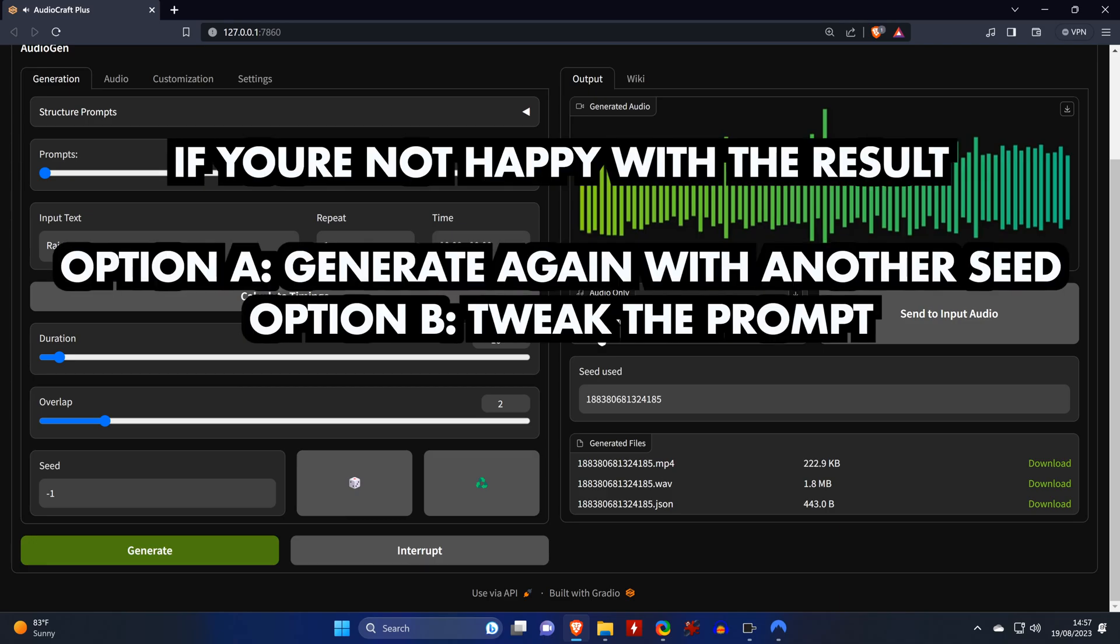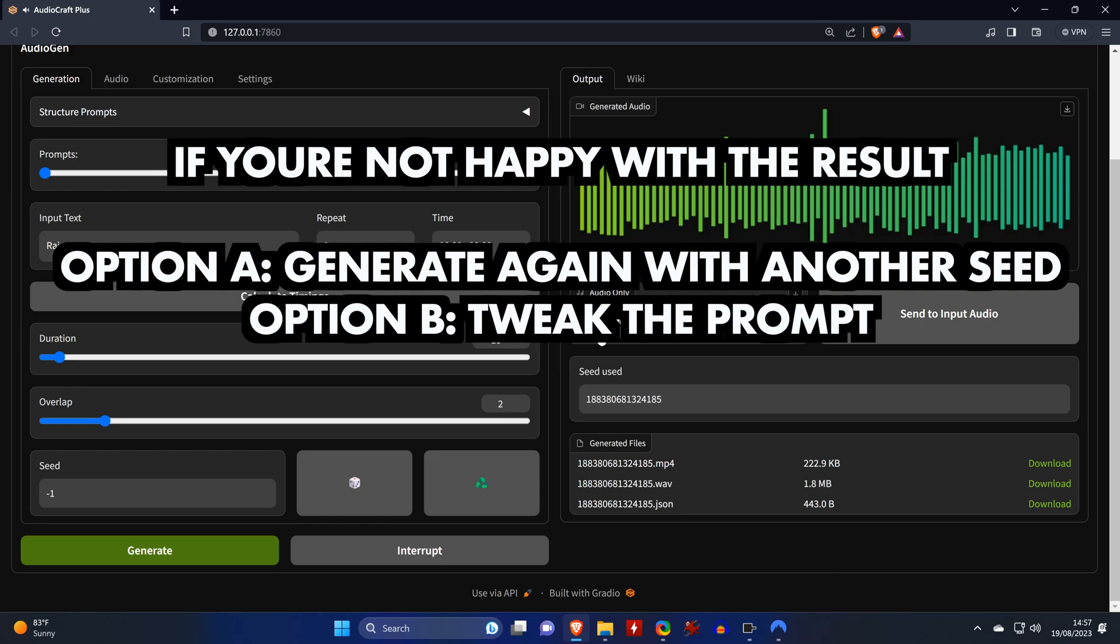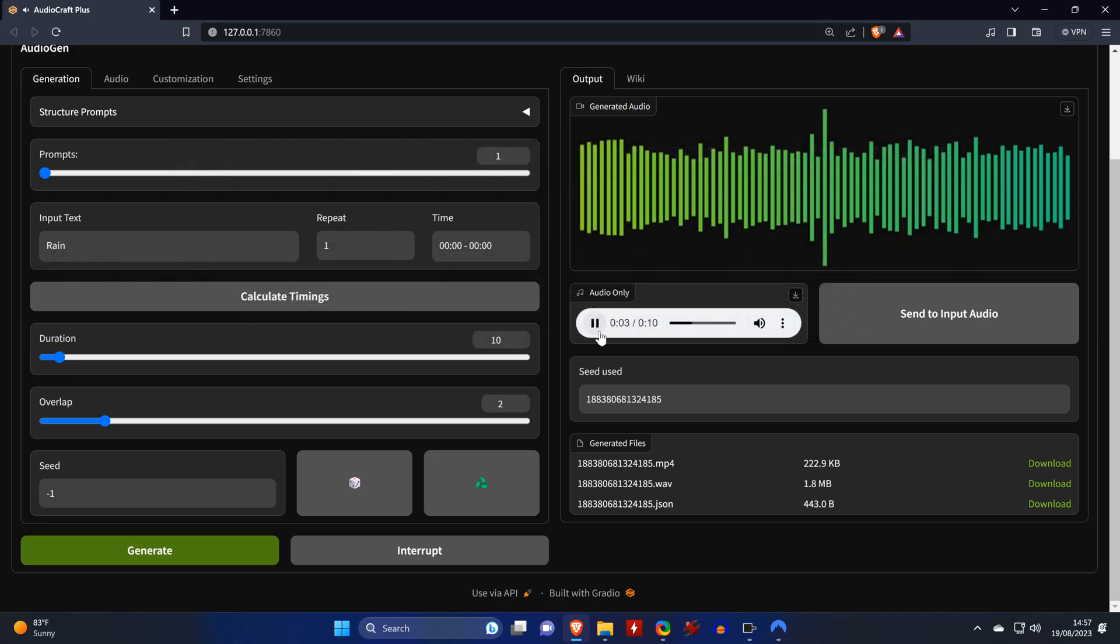If you're not happy with the result, you basically have two options. You can either generate the same prompt again with another seed, or you can tweak the prompt by detailing what you want. And I'll now show you a comparison of both these options.